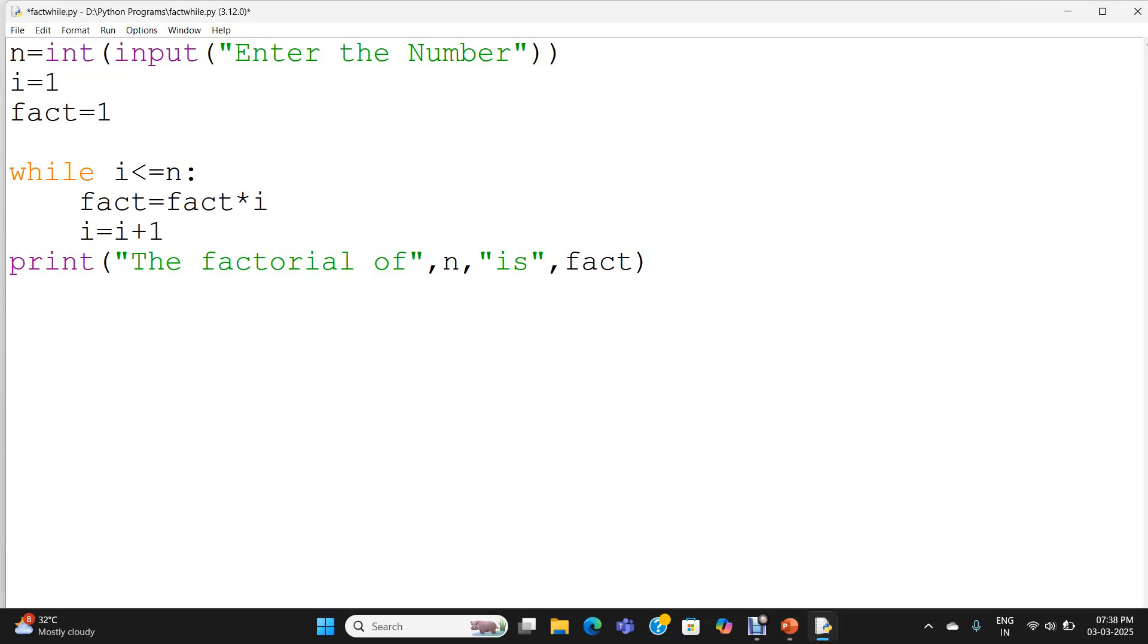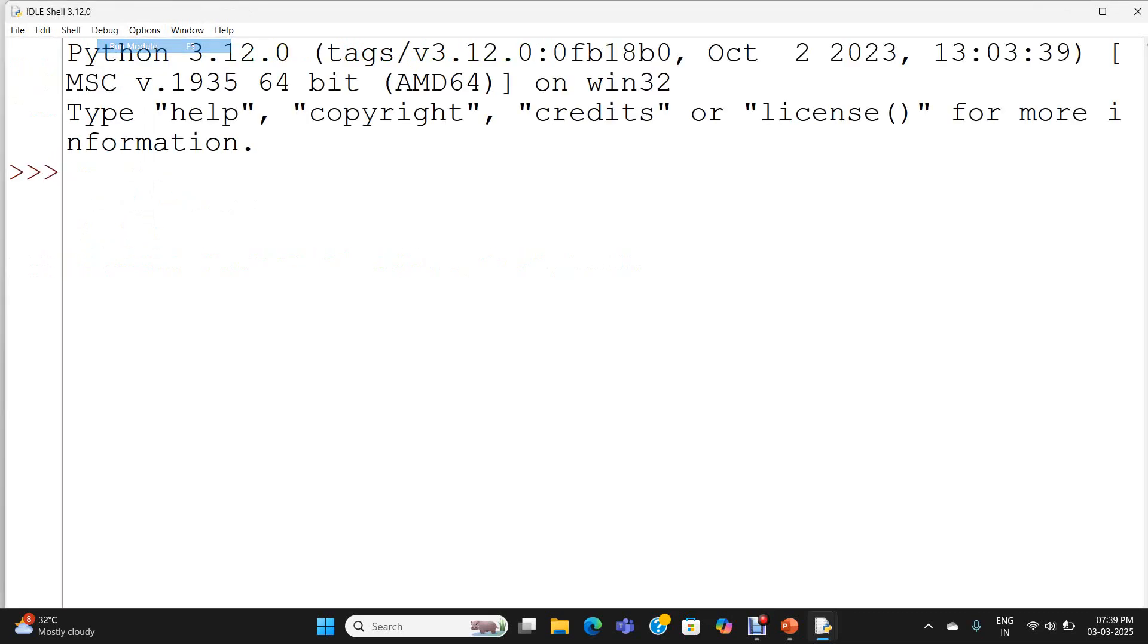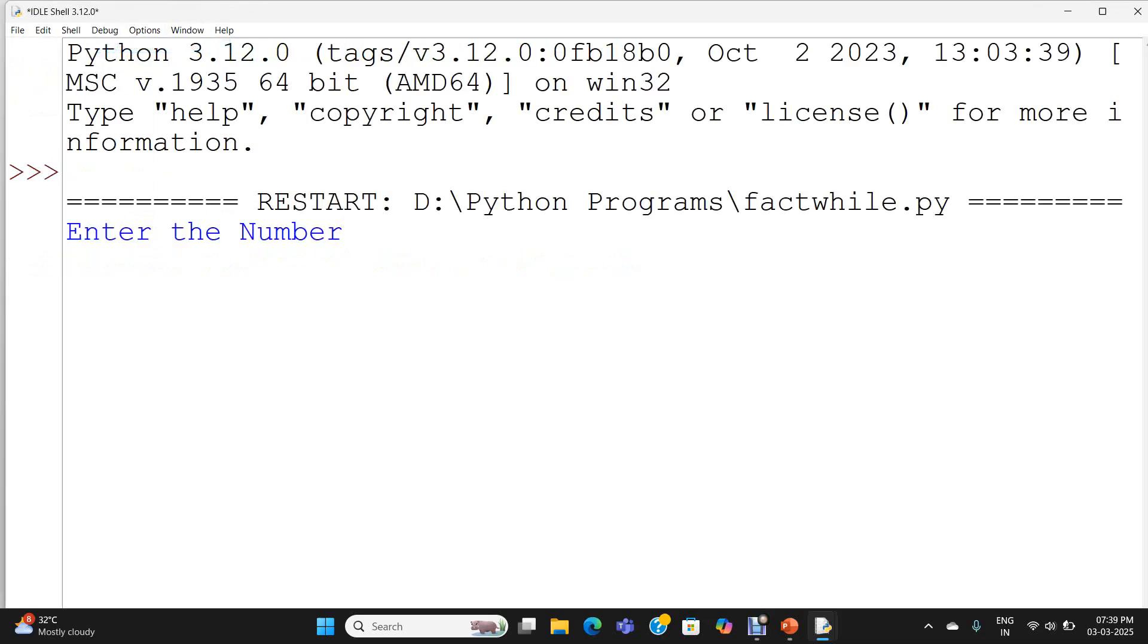Now we will execute the program and check the result. Enter number. My number is 5. I am getting the factorial of 5 is 120.